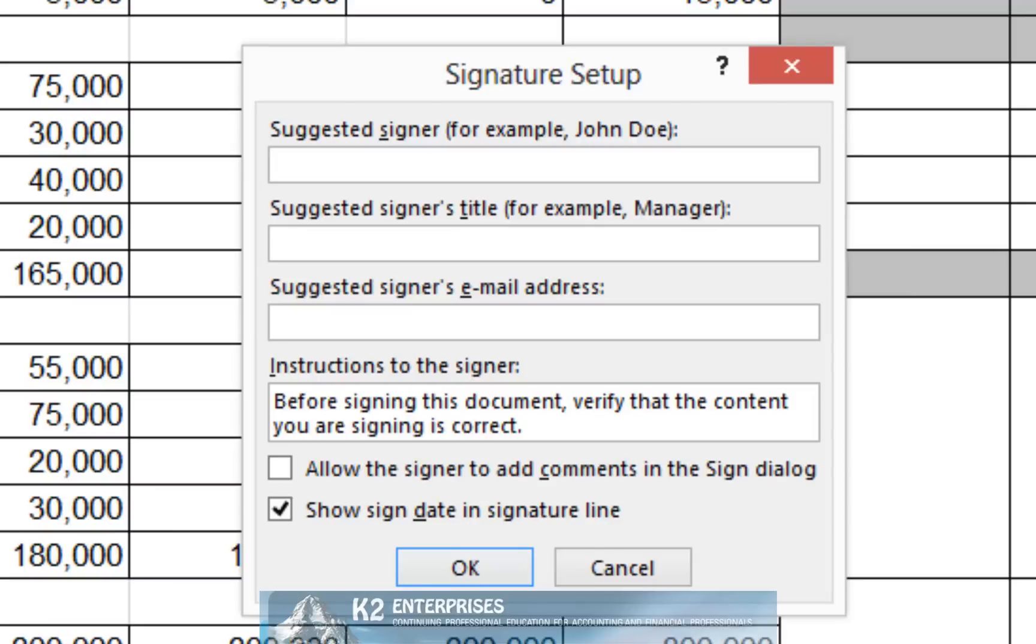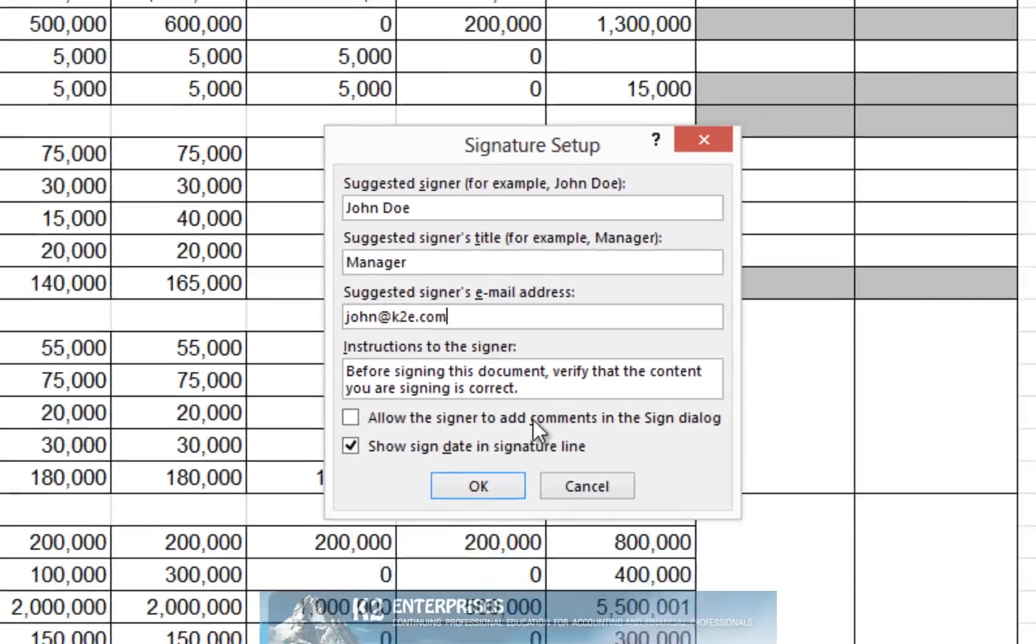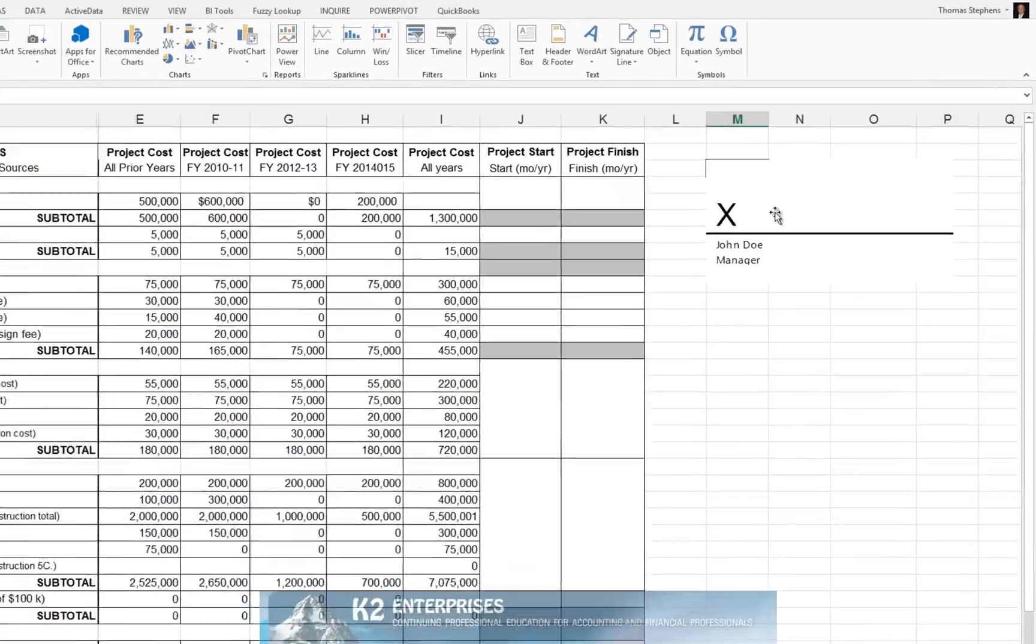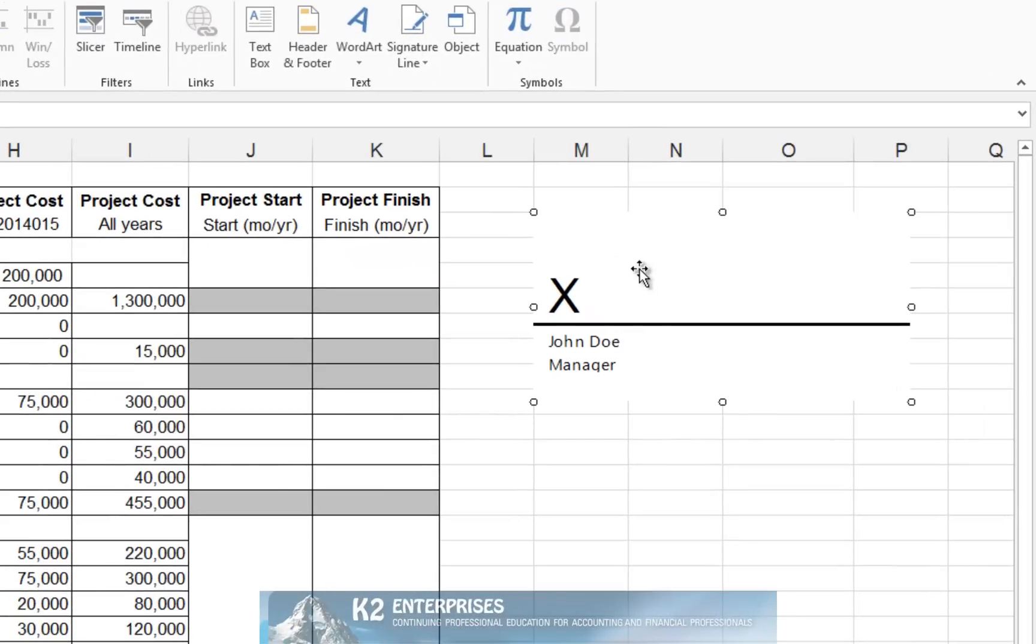In the signature setup dialog box, fill in the appropriate fields. Once you've filled in the appropriate fields, click OK and as you see that inserts a signature line into the document in the position where your cursor is located.